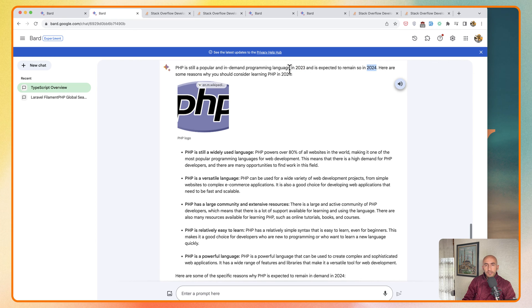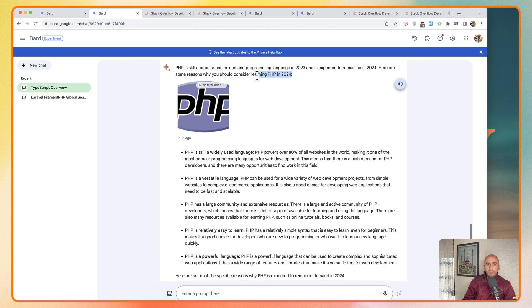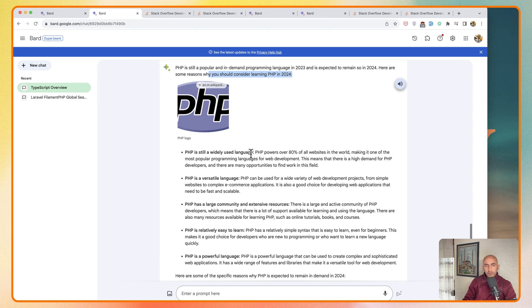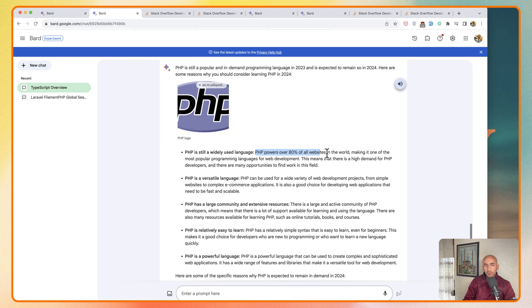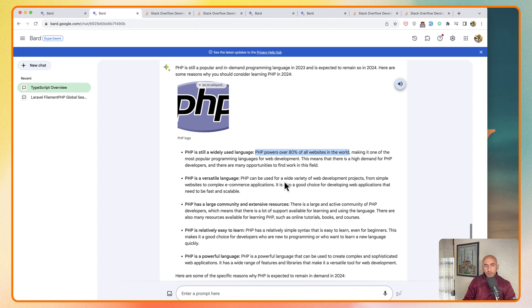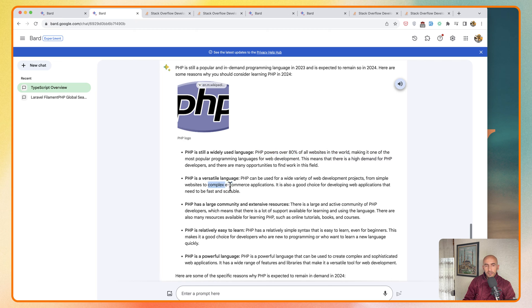Here are some reasons why you should consider learning PHP in 2024. PHP is still a widely used language. As you can see, PHP powers over 80% of all websites in the world. PHP is a versatile language so it can be used for a wide variety of web development projects, from simple websites to complex e-commerce applications.